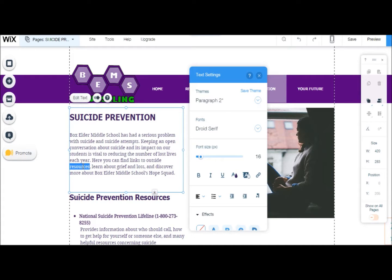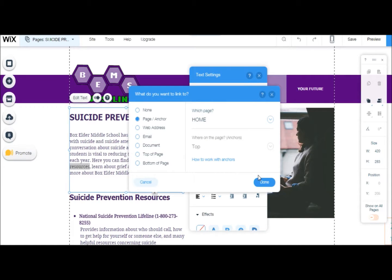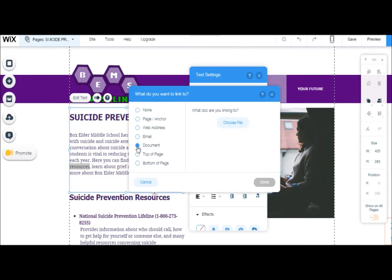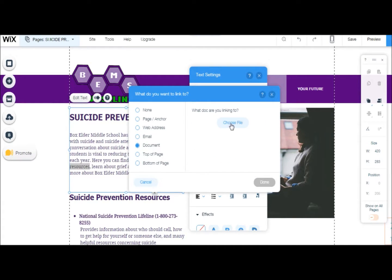In the text settings dialog box that appears, choose the Link button. It will then ask you what you would like to link your text to. Choose Document, and then click Choose File.